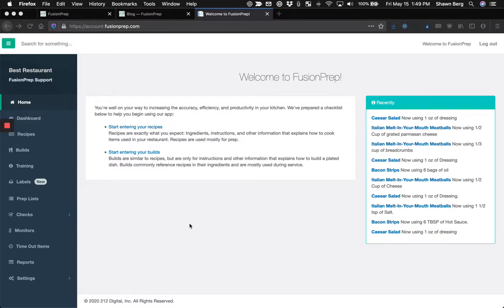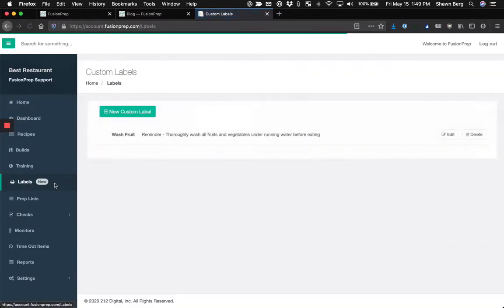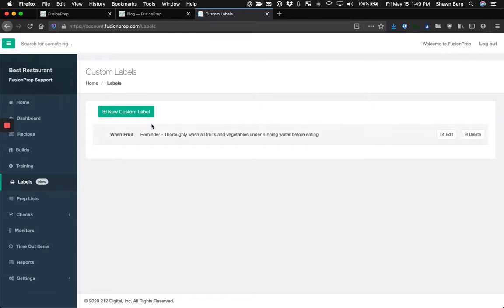So the next time you log into your Fusion Prep control panel, you're going to see this new labels link here on the left hand side. And all you have to do is click on it and start creating your new labels.